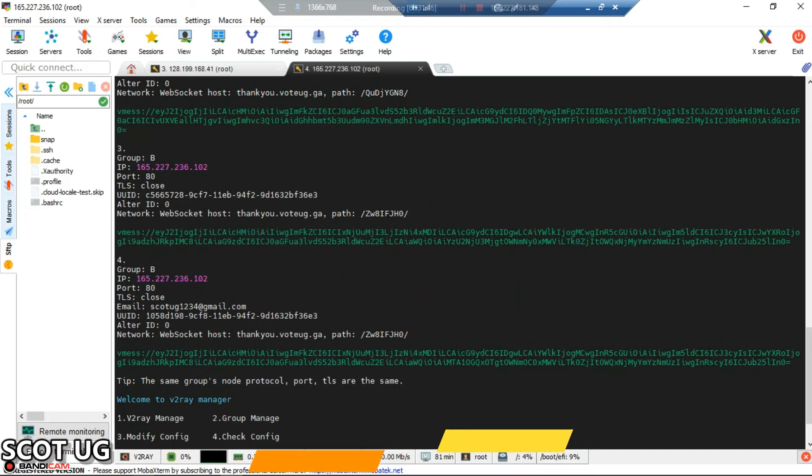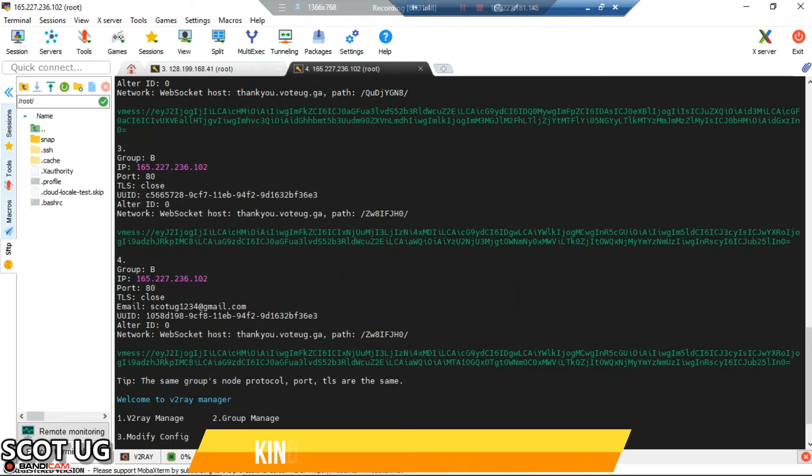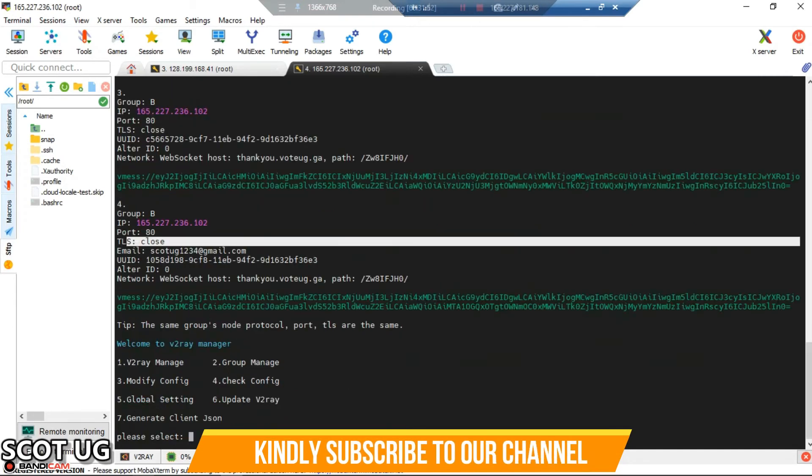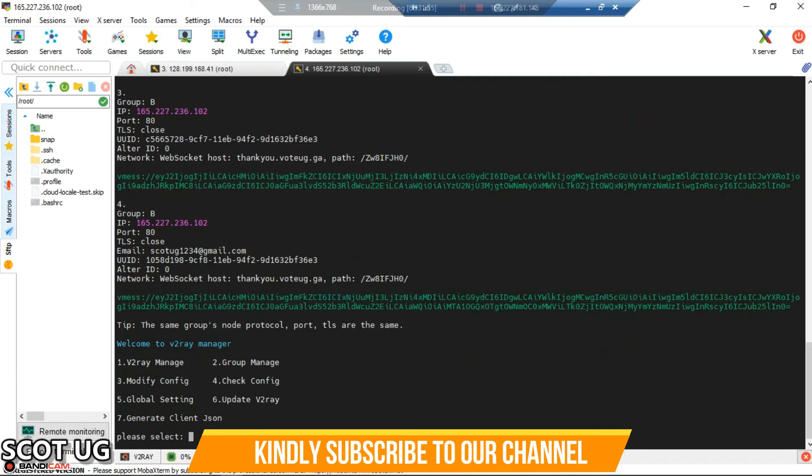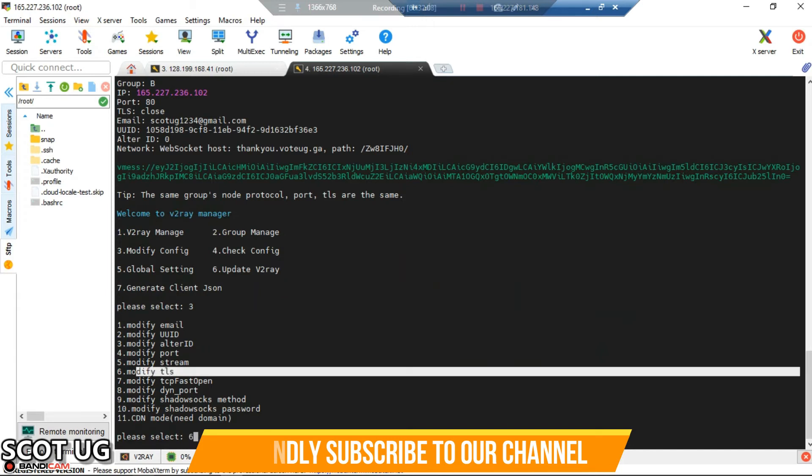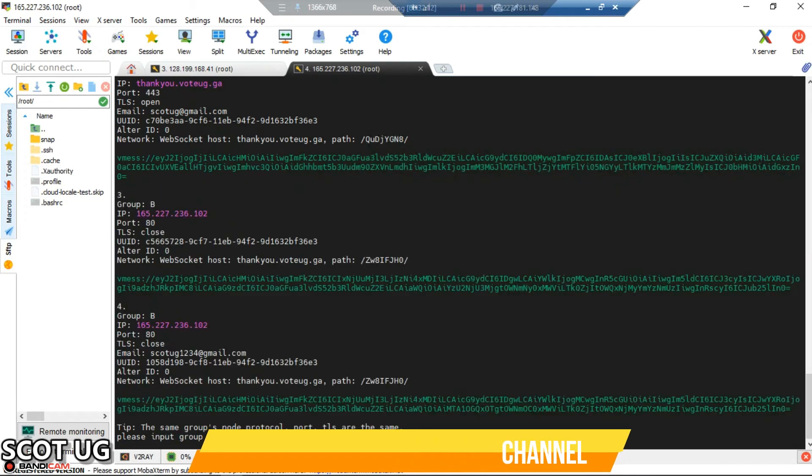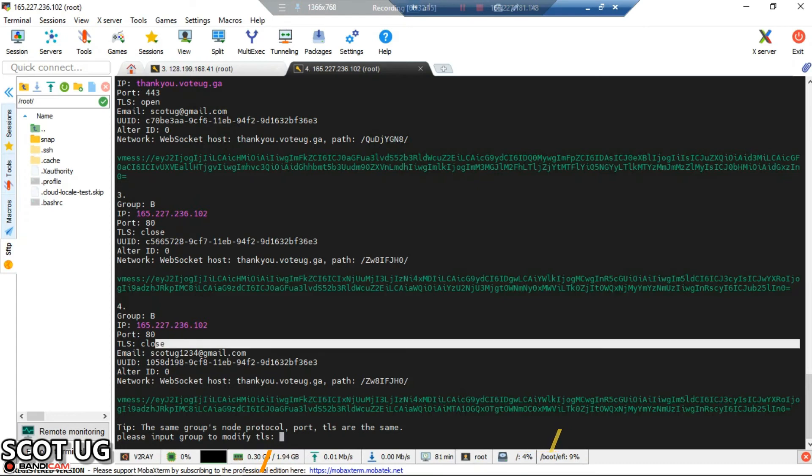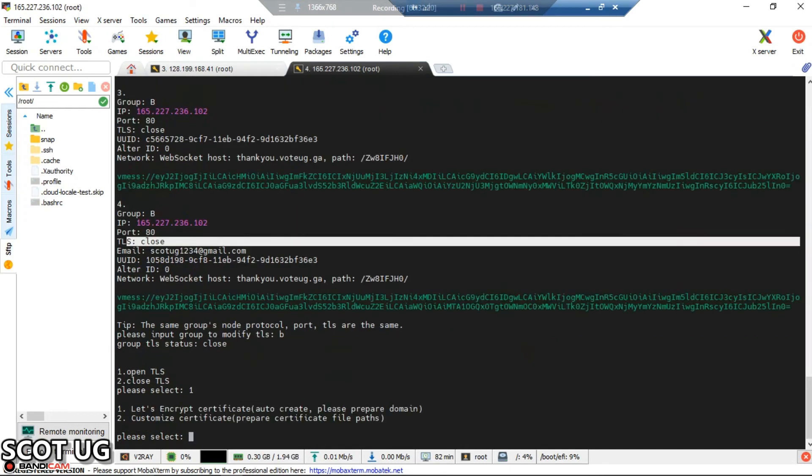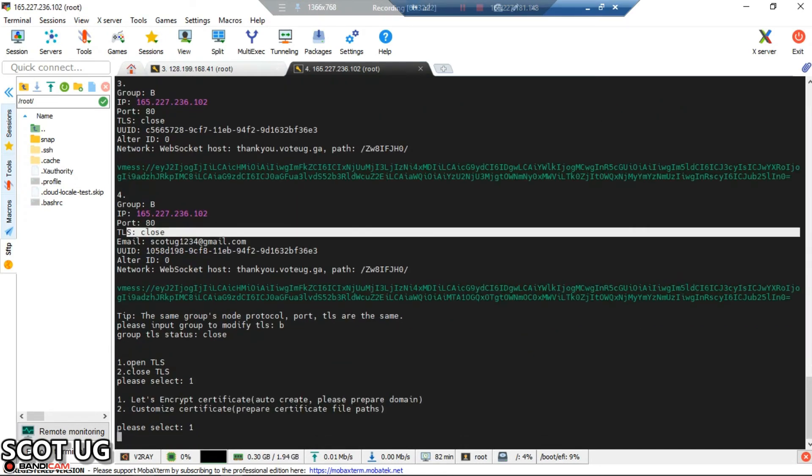Group B has user one and user two, but if you look, group B TLS is closed. We have to go through the same procedure to open TLS for them. Select option 3 modify config, then select modify TLS and press enter. Select group B because TLS of group B is crossed. Select one to open TLS, select one again, and enter the domain name.